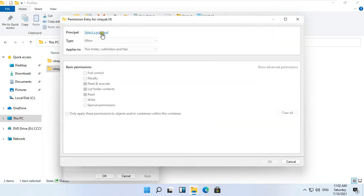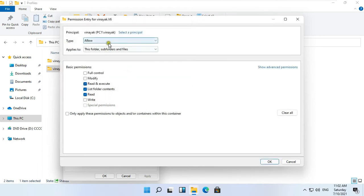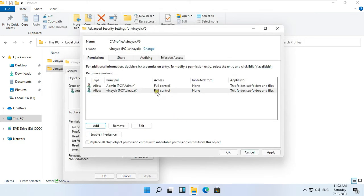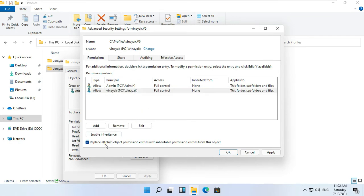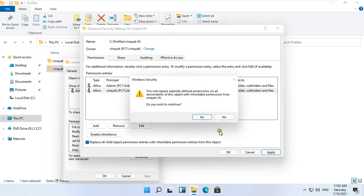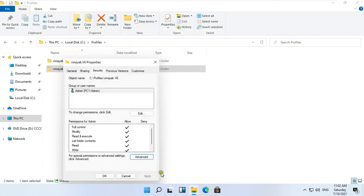Click Add, then click Select a Principal. Type Vinayuk and click Check Name, then click OK. Click Full Control and click OK. Ownership has been changed. Click Replace all child object permission entries with inheritable permission entries from this object. Click Apply, click Yes, then click OK.